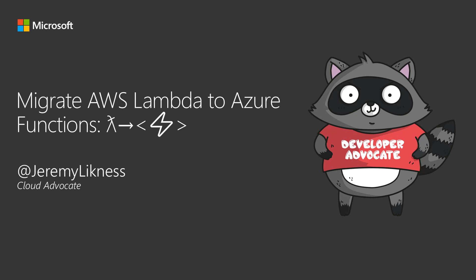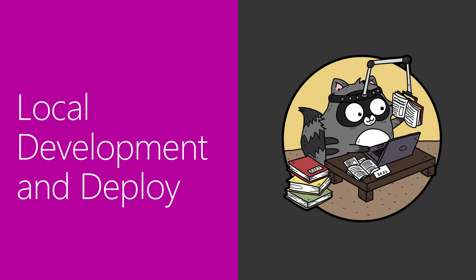Welcome to part 5 of Migrate AWS Lambda to Azure Functions. In this part, we're going to take a look at the local development experience and how you can develop, debug, run your code locally, and then deploy it into Azure.